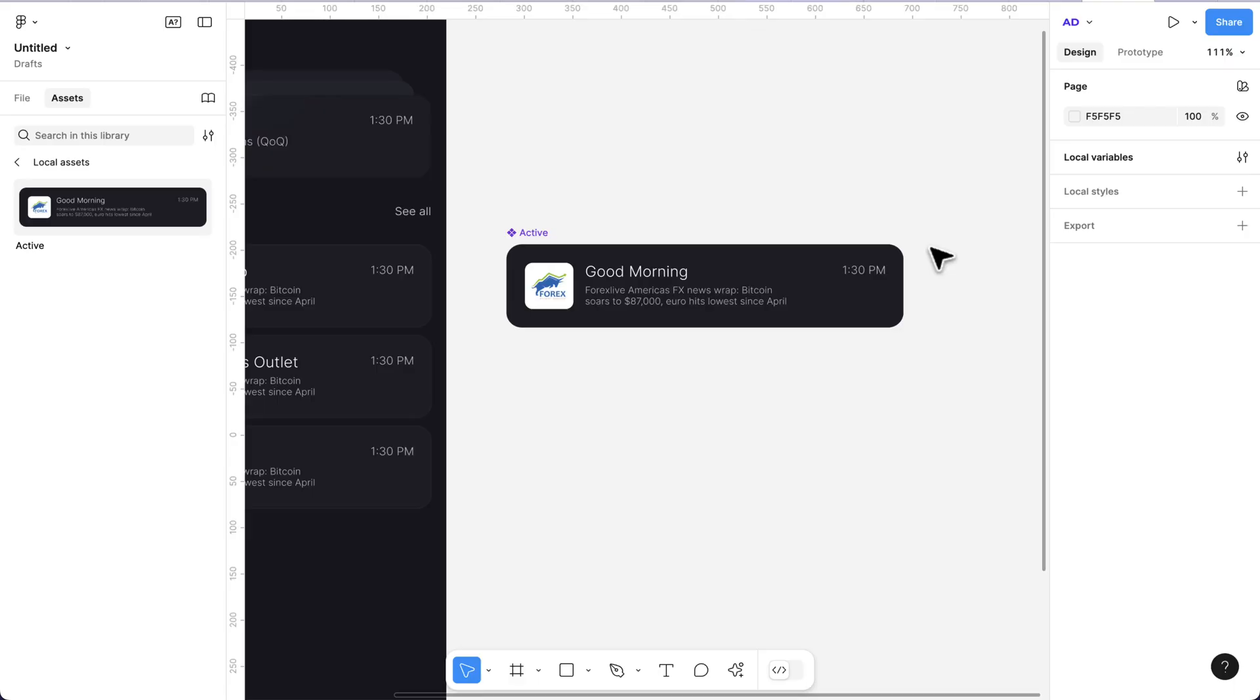Hello guys, welcome back to my channel. Figma have released some new updates that have changed the workflow, especially when it comes to creating components.